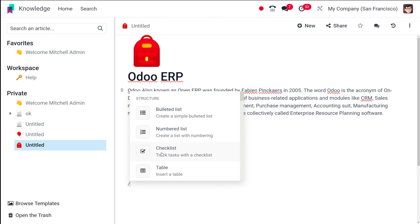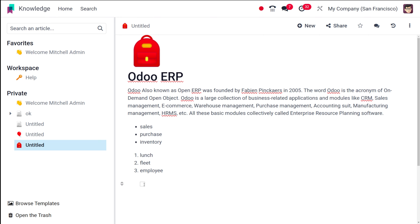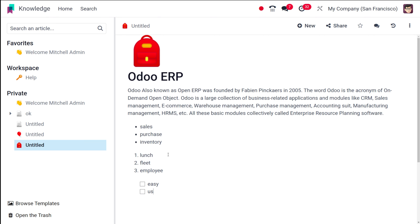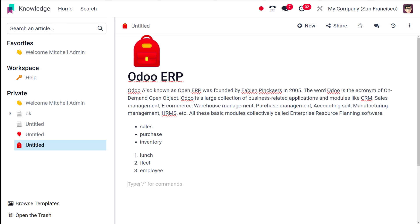Then you have the checklist. Here you can write any kind of data and simply check the checkbox. I'm writing items like 'easy' and 'user-friendly.' Whether you're checking features of Odoo or preparing a shopping checklist, you can use this checkbox. Once something is done, you can tick it off.